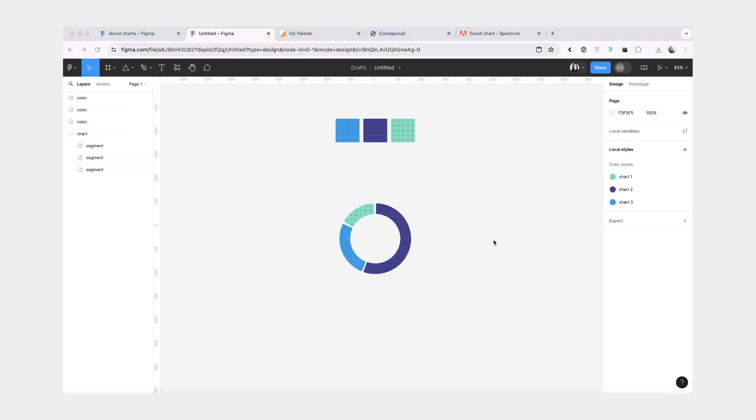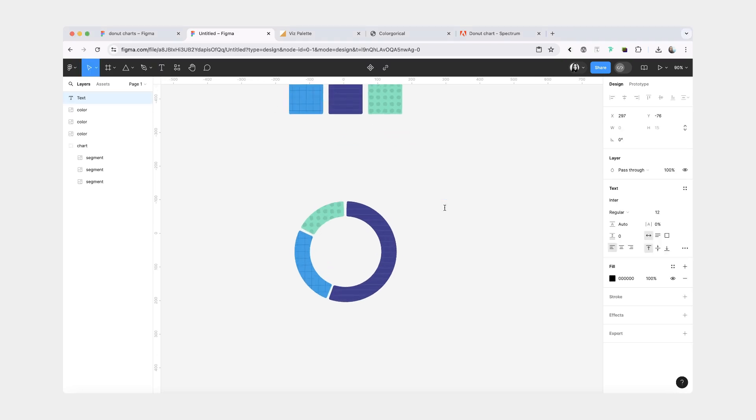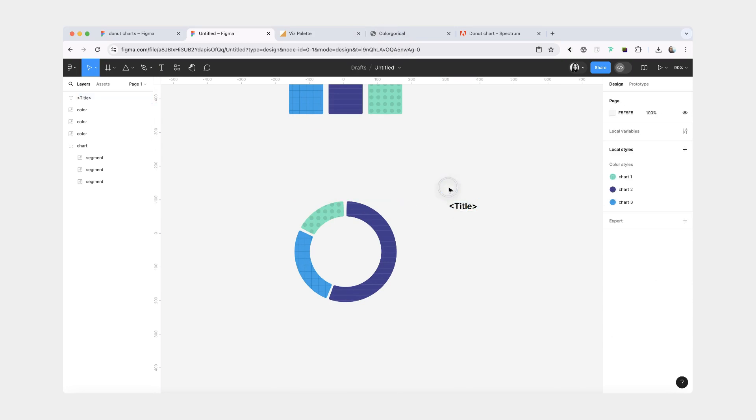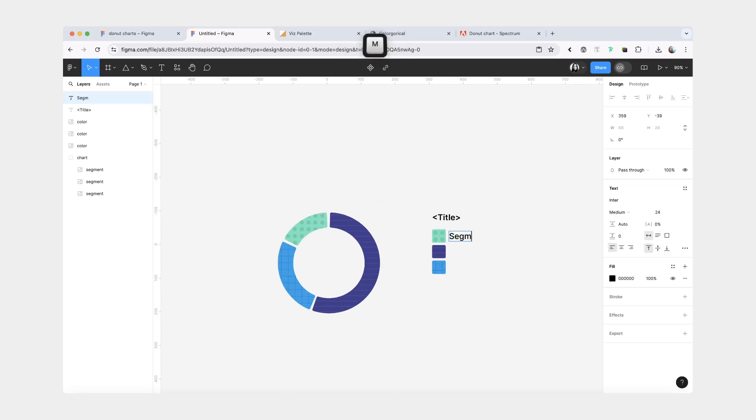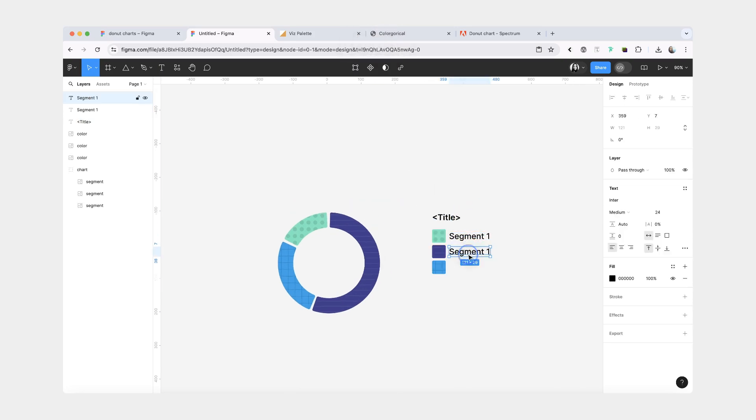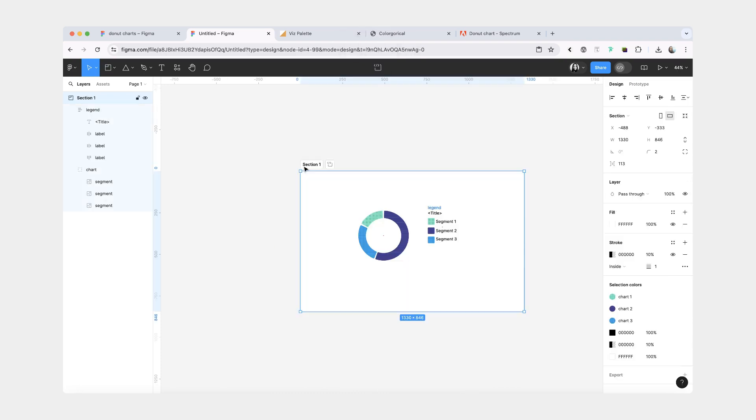One last thing that I want to mention are labels. So the reason I had to make a donut chart was for a presentation, which means that it was not an interactive donut chart. So I could get away with just having a simple label, like having my legend title here and then having a category and then having a label for each segment.